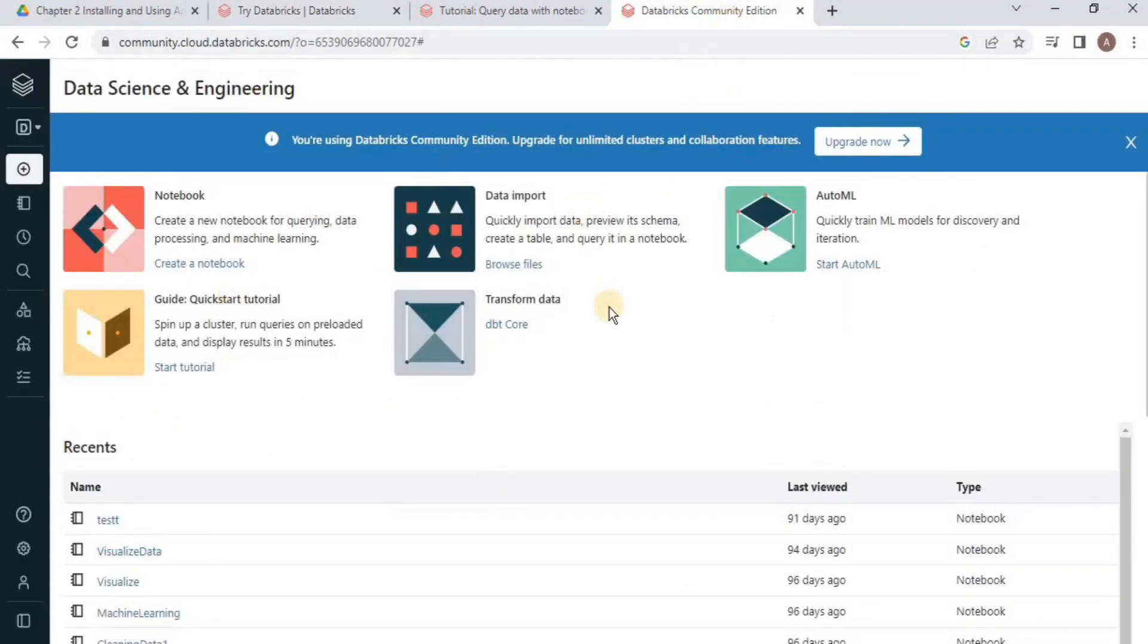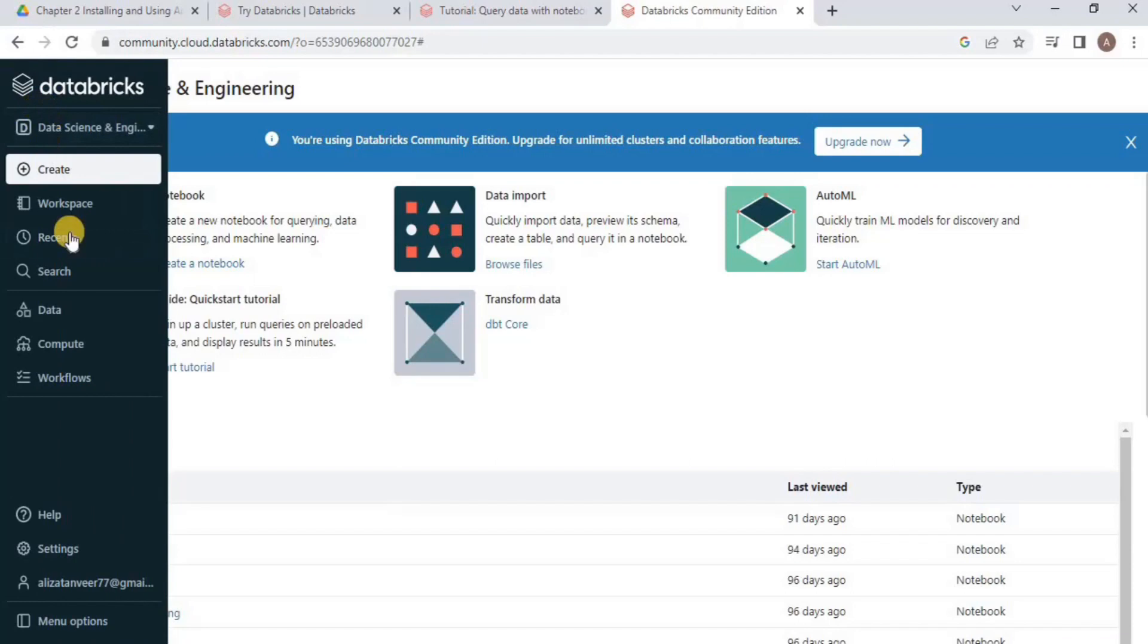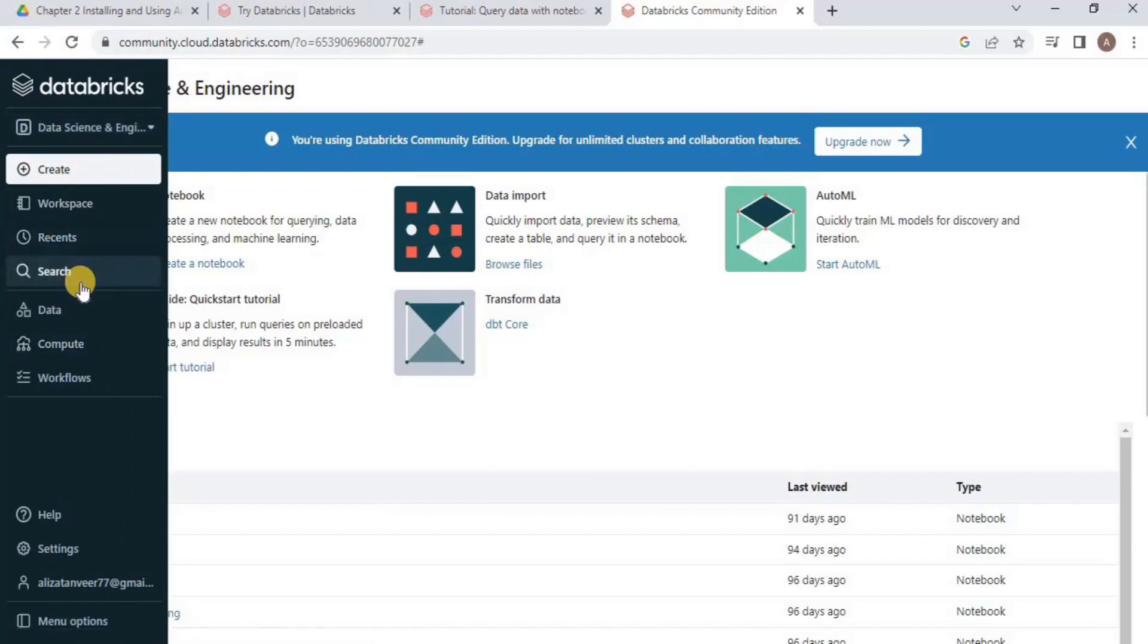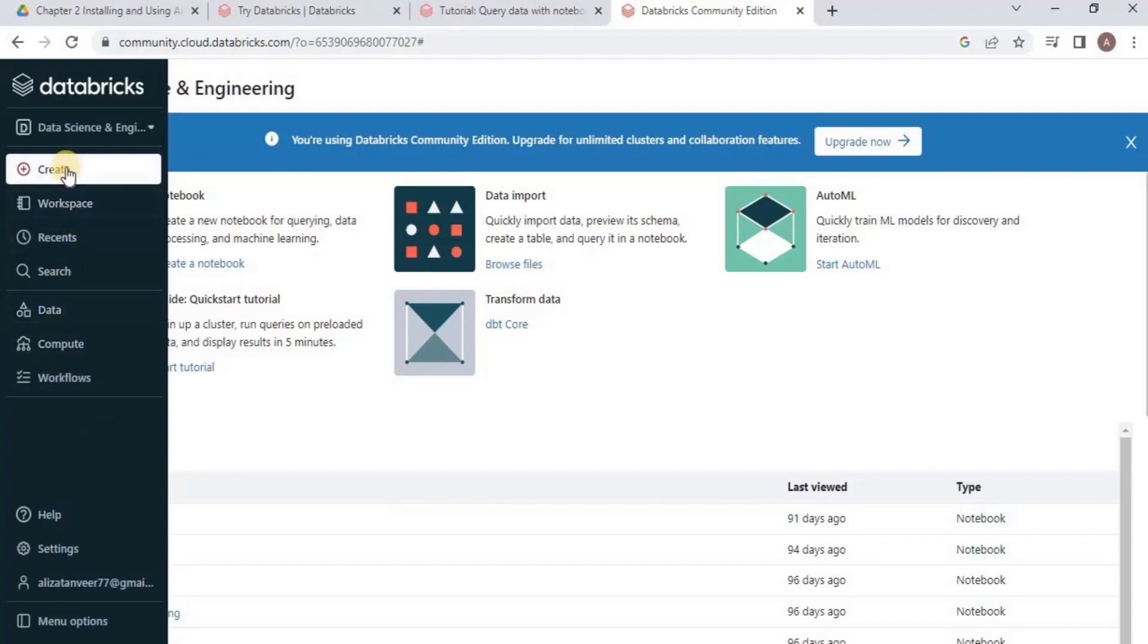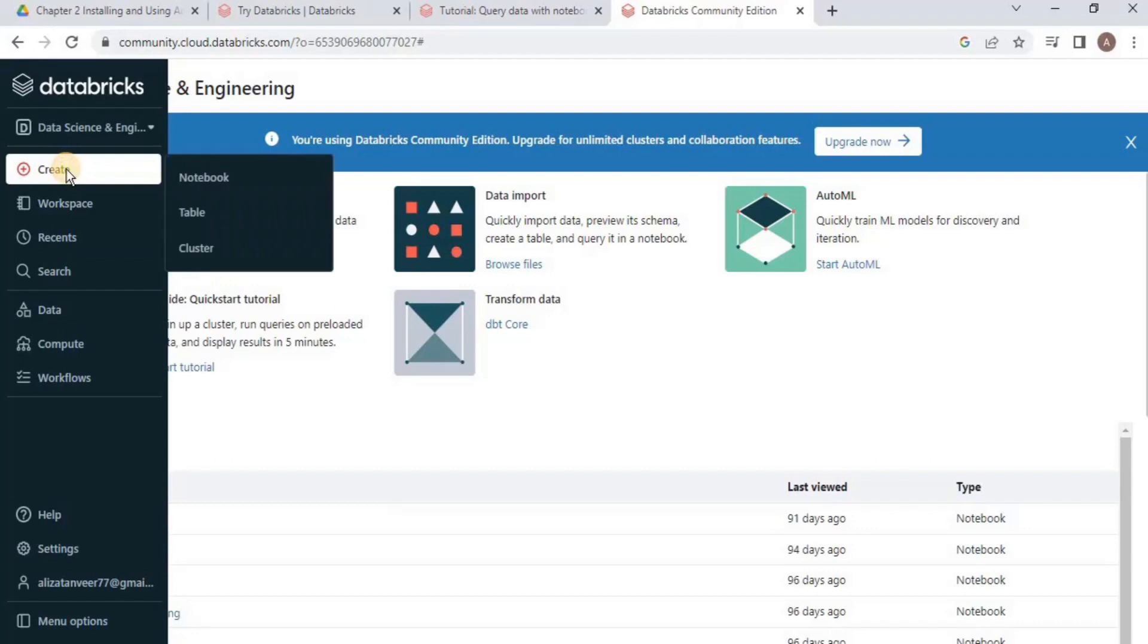This is the look of your Databricks Community Edition. Let's explore it. In the left navigation menu, you can see multiple options for creating components: Data, Compute, Workflows, etc. We'll start by creating a cluster for our Spark. For that, click Create.